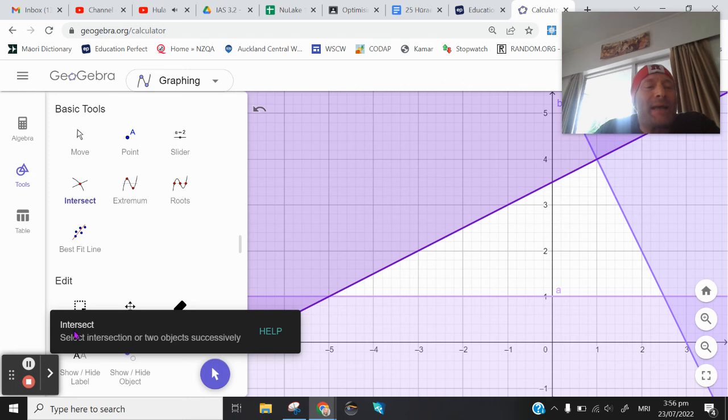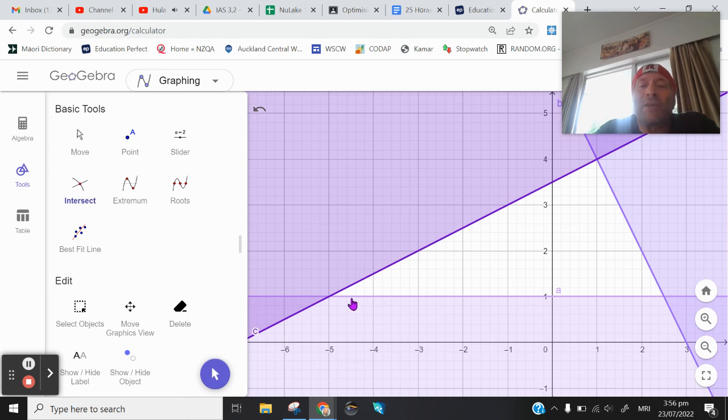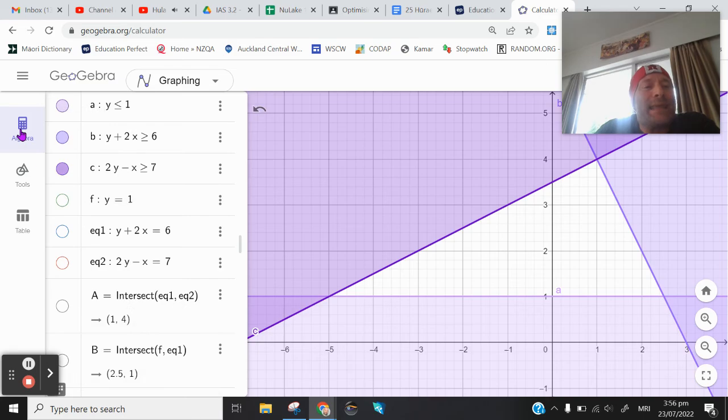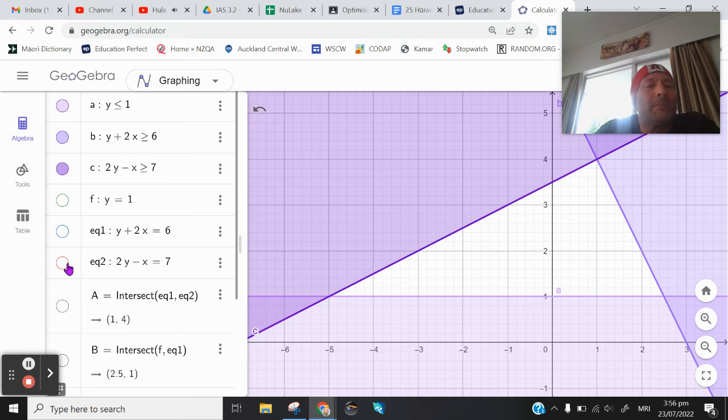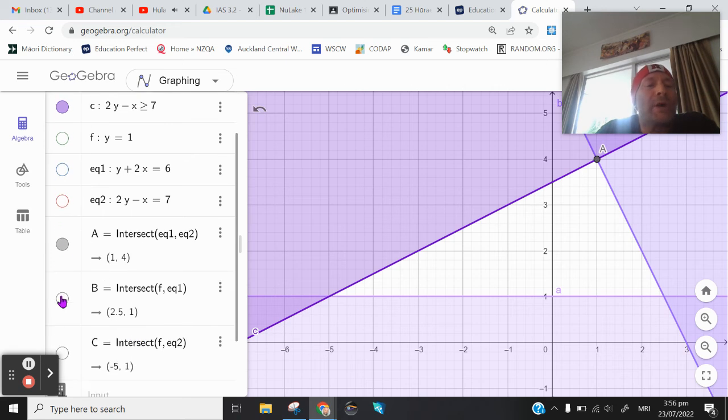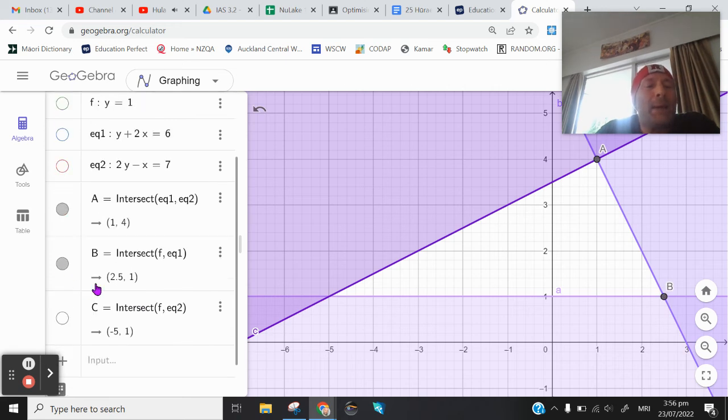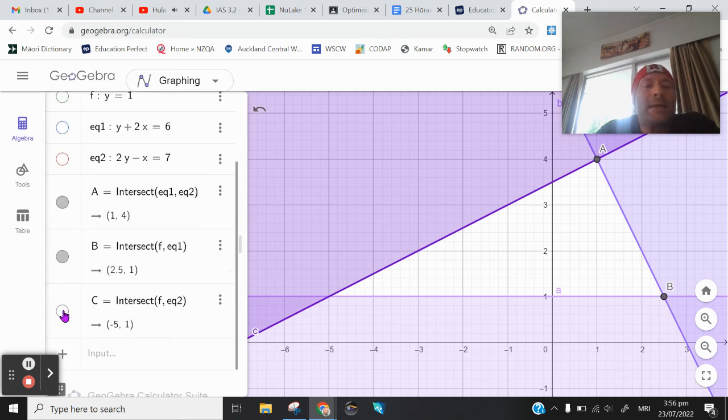And by selecting the point of intersection, by basically just clicking on this point, on this point, and this point, I can now see my points of intersection are points A, B, and C.